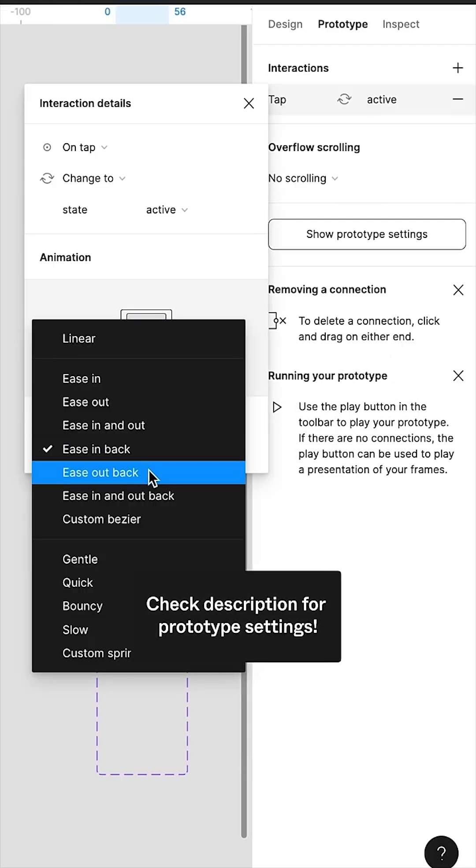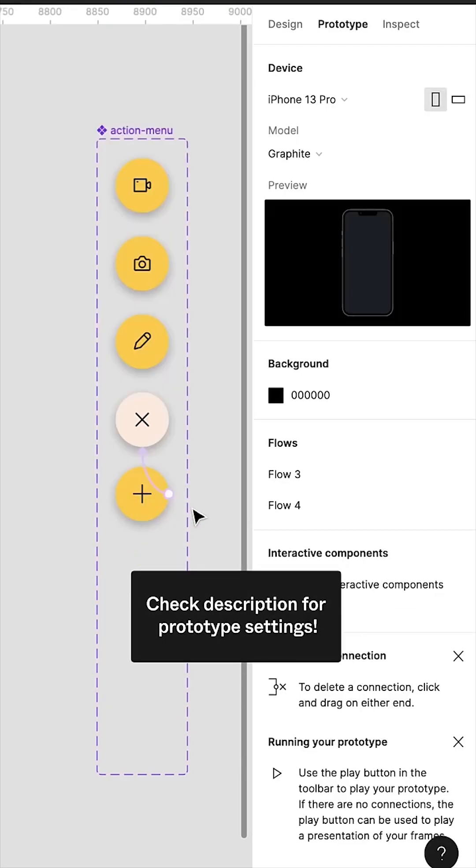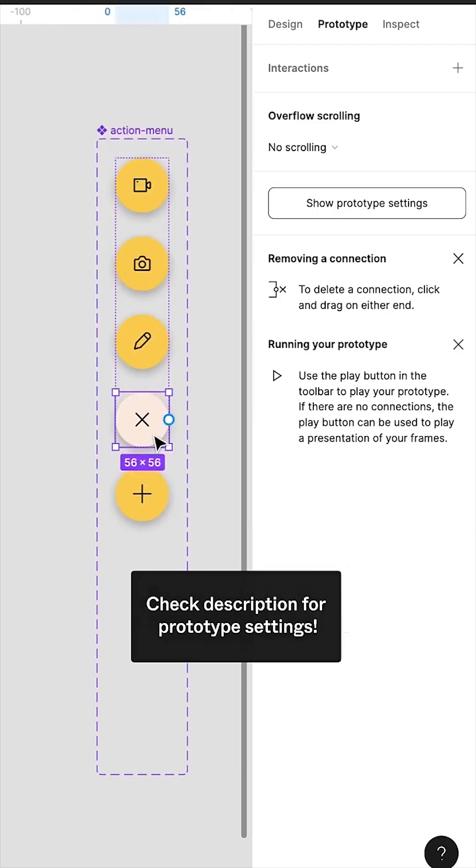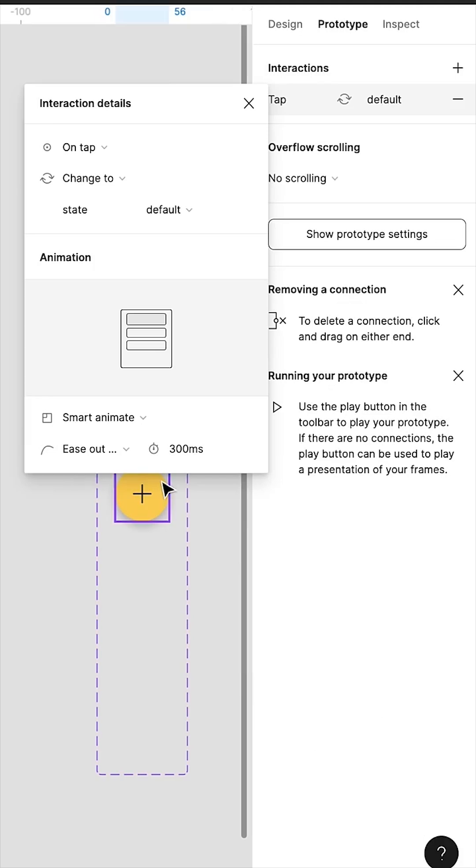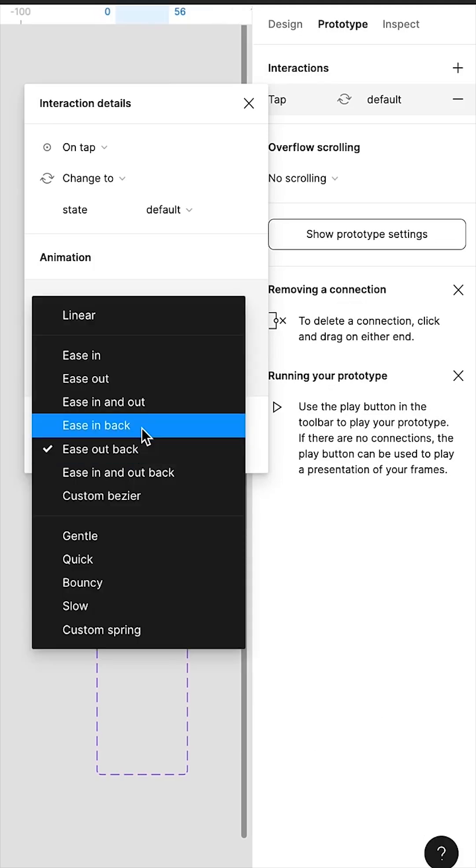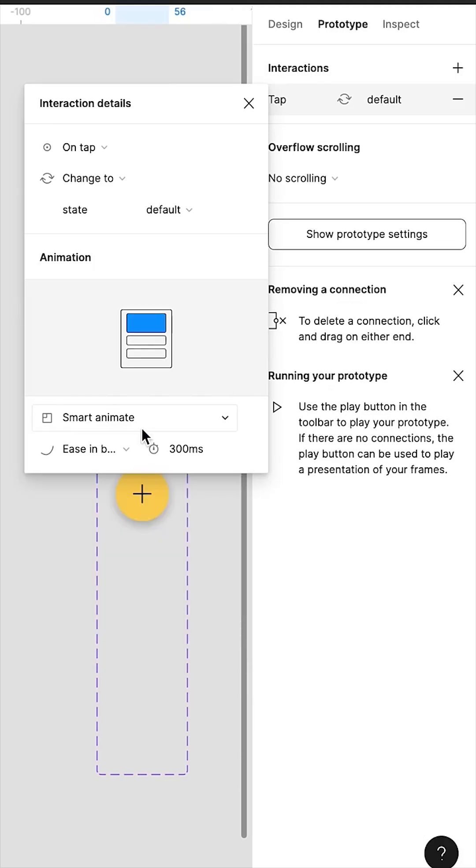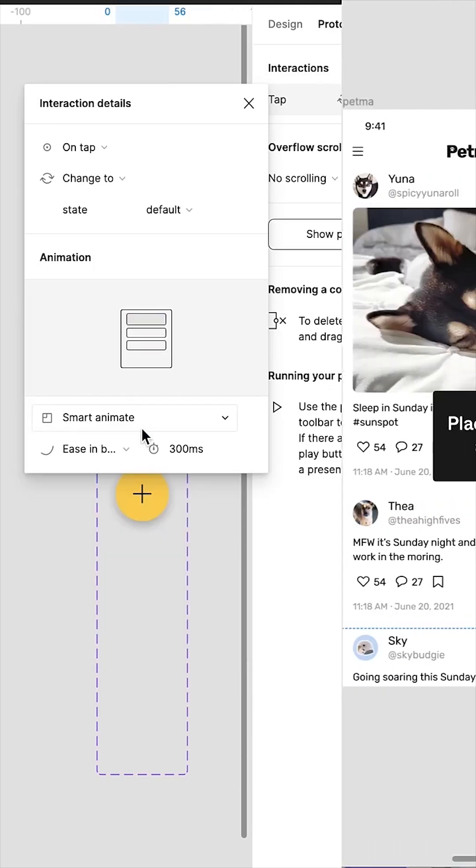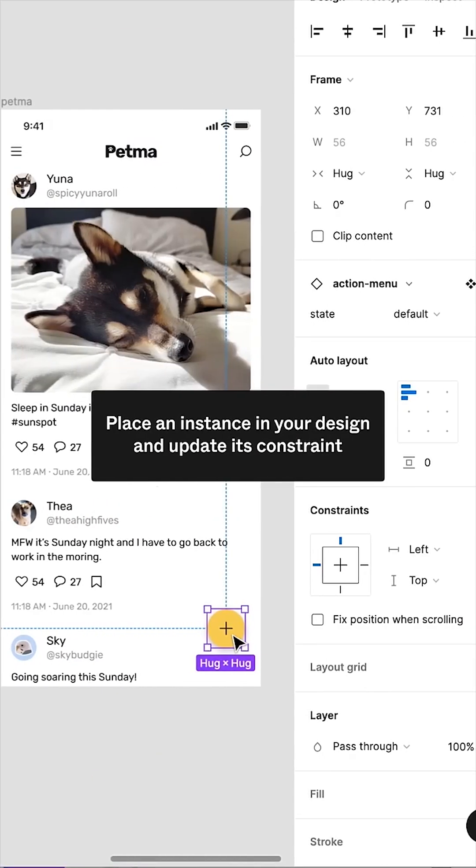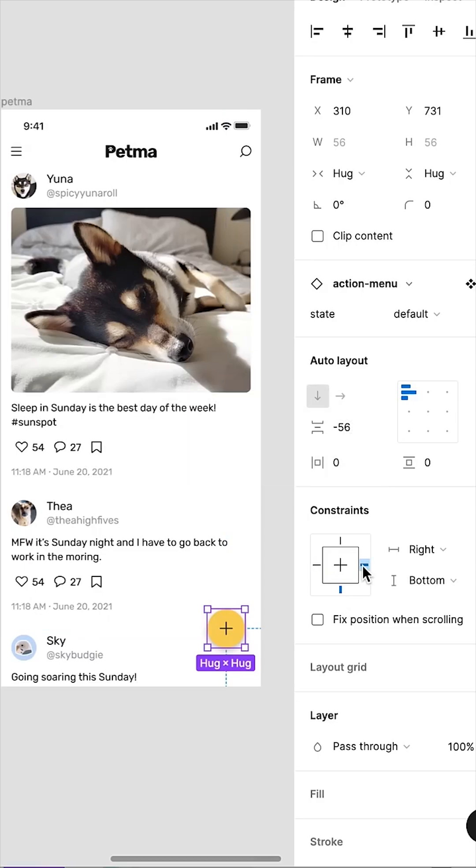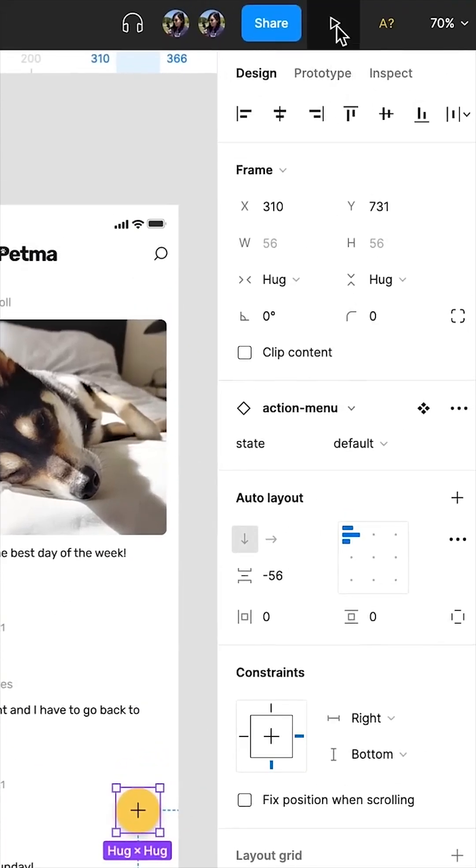Check the description for prototyping settings. Place an instance in your design and update its constraints. Set the color of the screen.